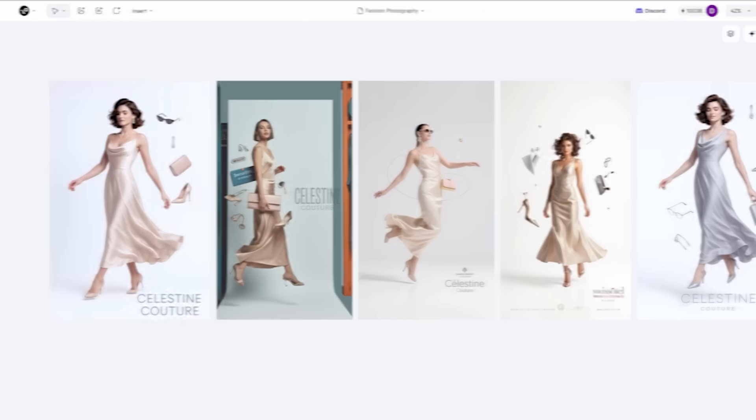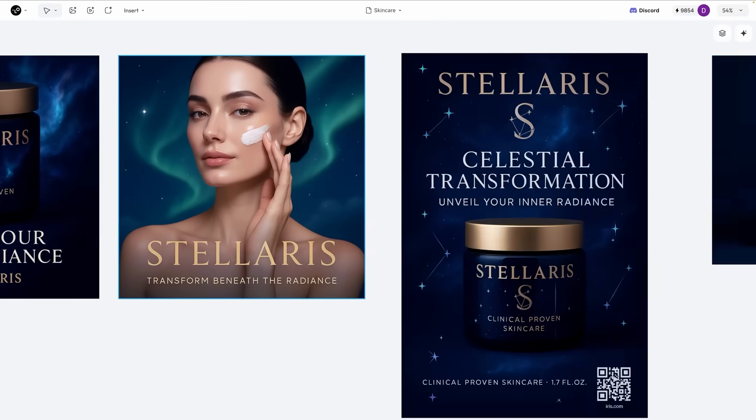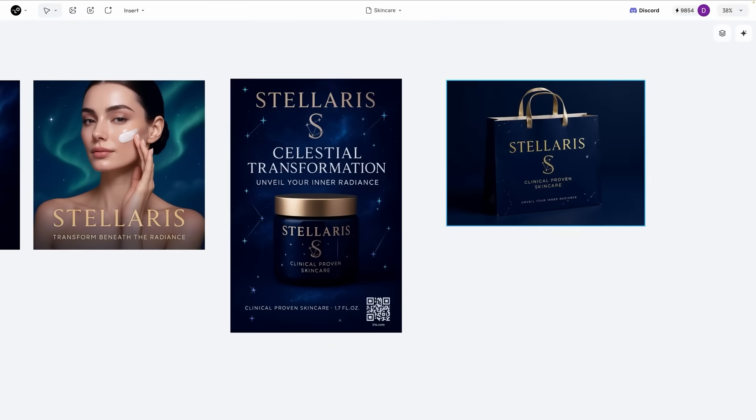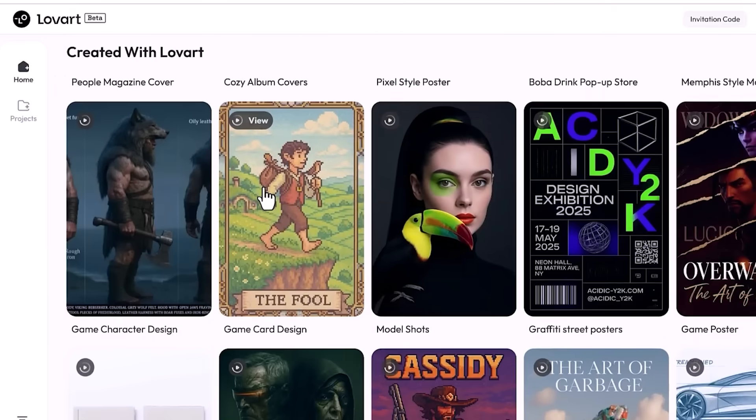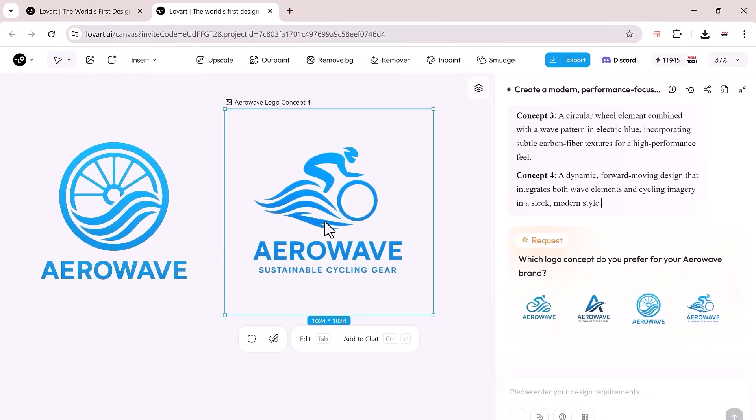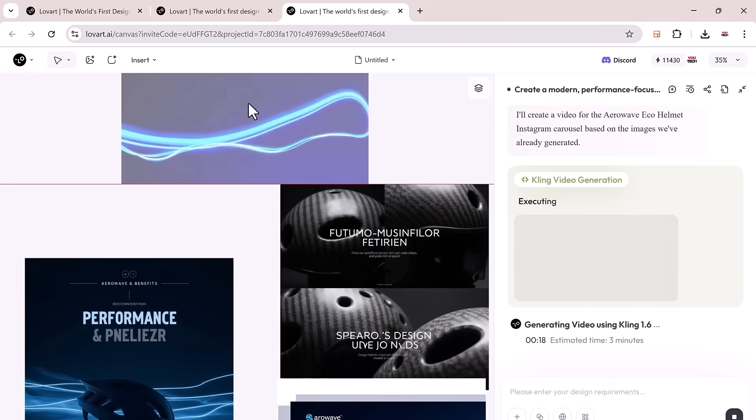Bottom line: If you need fast mock-ups or content ideas, this is solid. If you want pixel-perfect custom work, you'll still need a human. Link to try it is in the description. It's free to start.